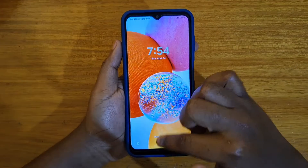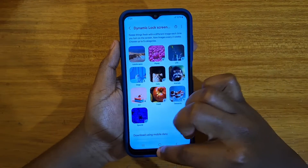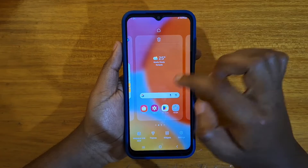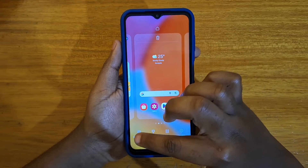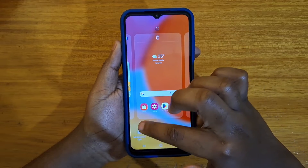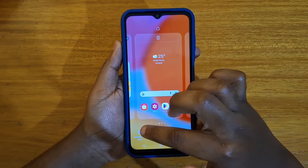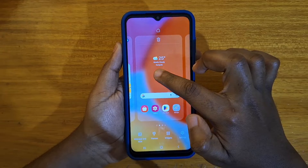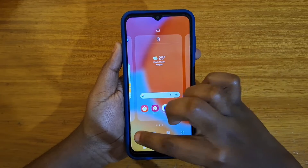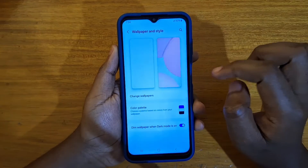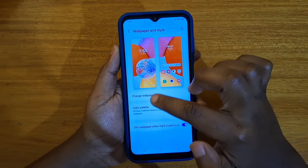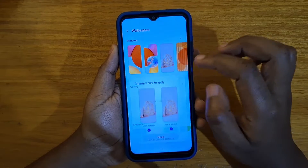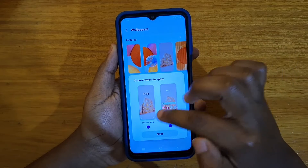From there, you can also change your static wallpaper if you want. Normally, you just go back to Wallpaper and Style after long pressing on the home screen, as I showed you. Go to Change Wallpapers and you can select another wallpaper from any of those options.